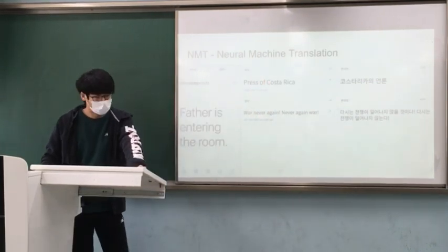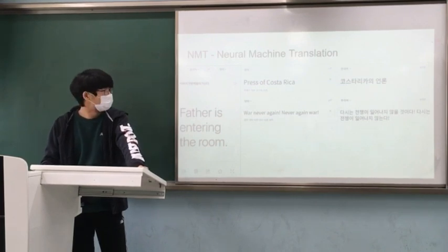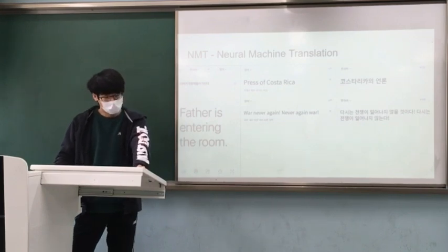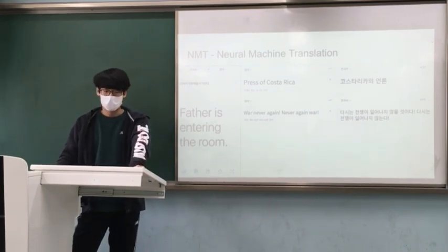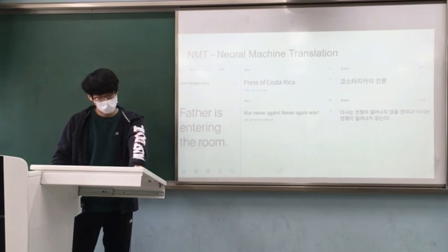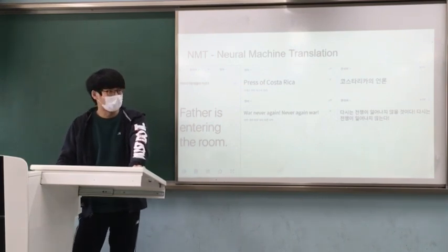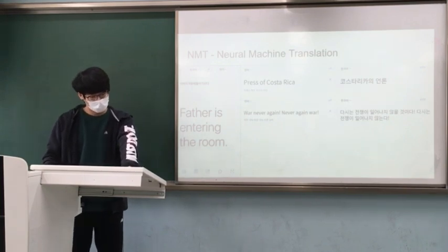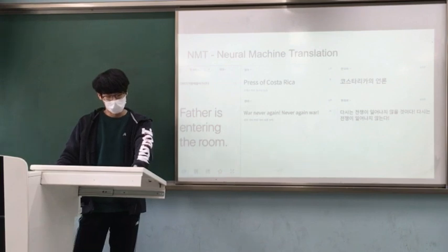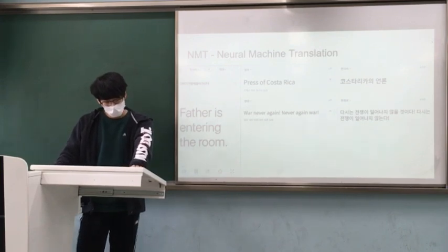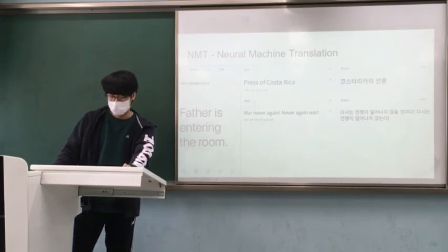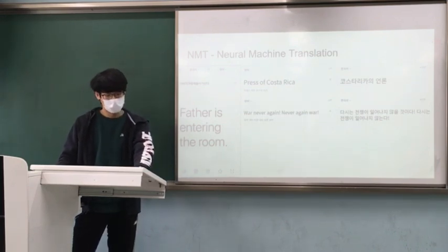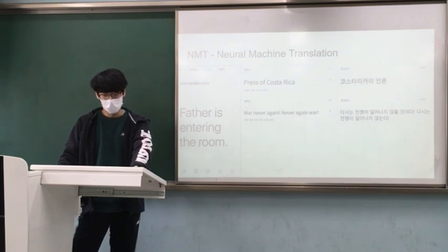Suppose there is a vector space: first put the word 먹다 in the space. Near it, there are words related to 먹다, such as 먹었다, 먹을 거다, and 먹고 싶다. The word 먹다 can have various dimensions in this space. Depending on these dimensions, you can relate it to other words — for example, words that can be used with 먹다, such as food names like chicken, pizza, and cake, can also have their own relationship with 먹다 and be located nearby in the space.